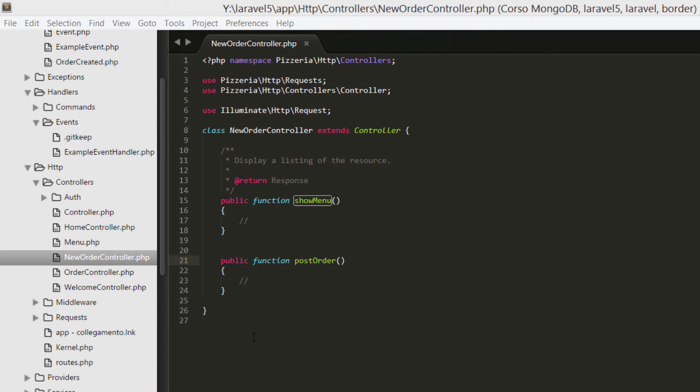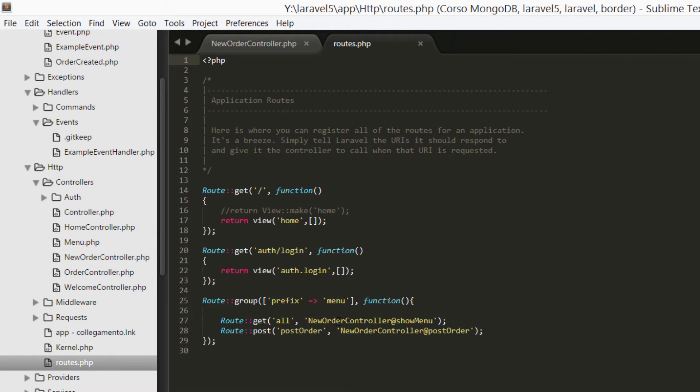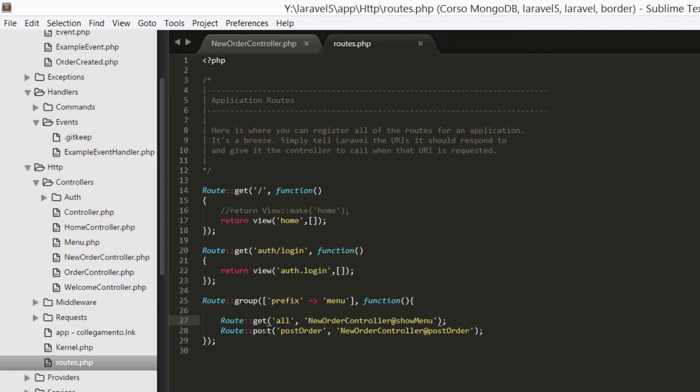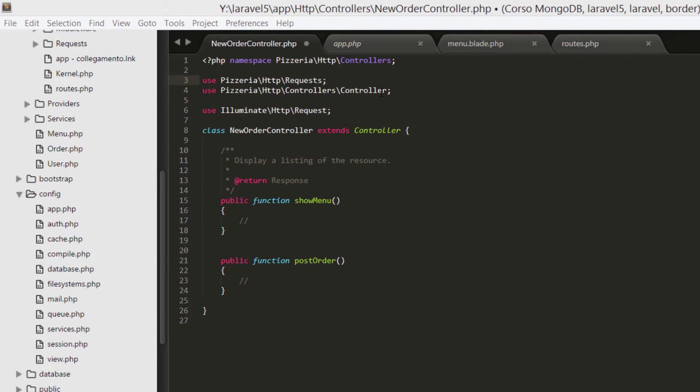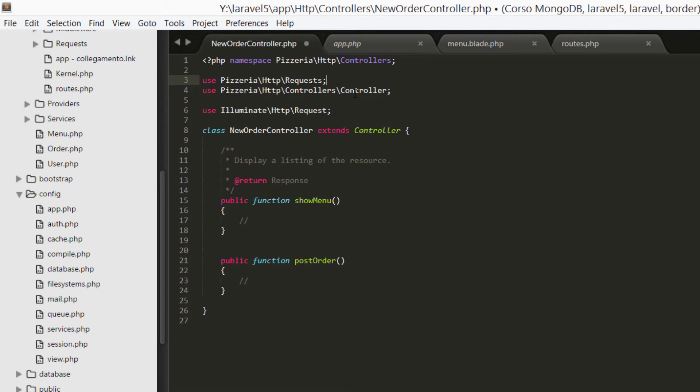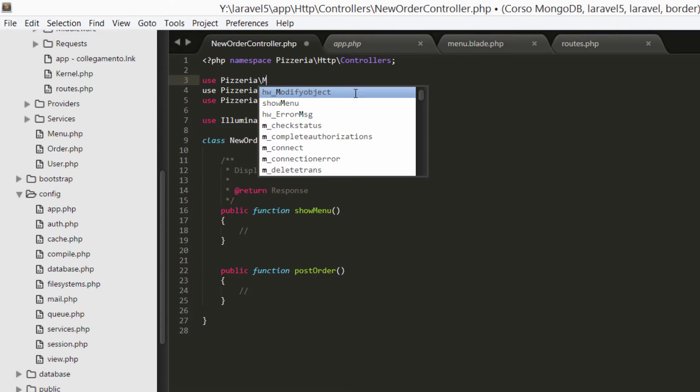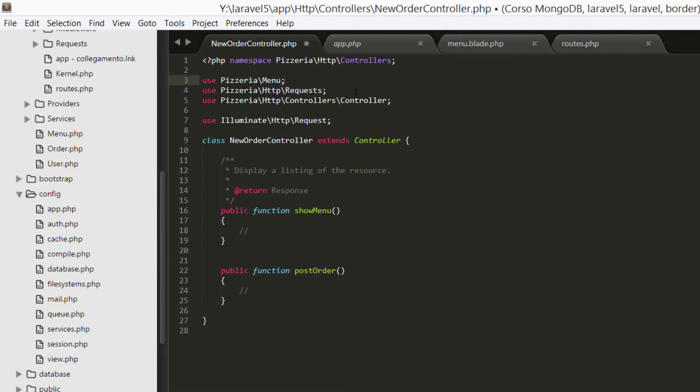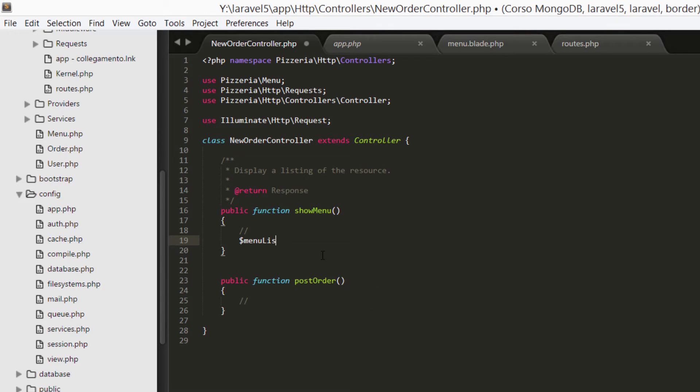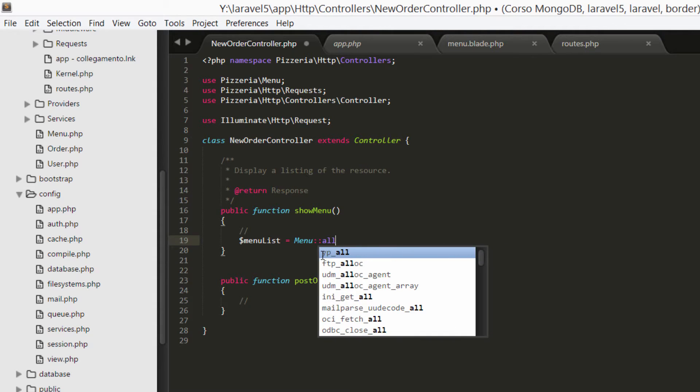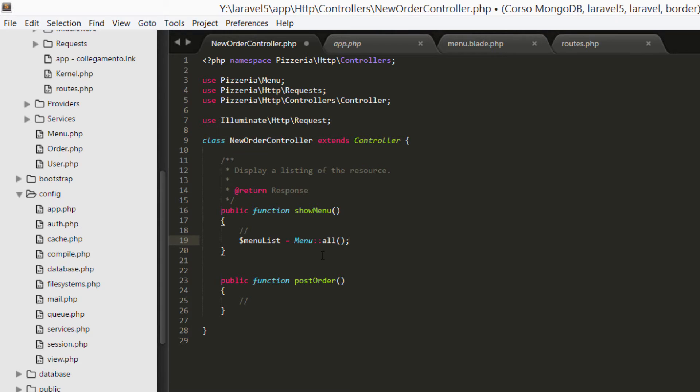Before filling this function, let me show you how I prepared the routes.php file. I prepared a route group with prefix menu and then two routes, all with a get verb and post order with a post verb. The first one references our new order controller show menu method and the second one the post order method. Now let's fill the first of the two methods. Basically we're going to retrieve some data from the database and pass them to a view. First let's import our model, so use pizzeria, menu is the object. Then retrieve all objects from the menu.